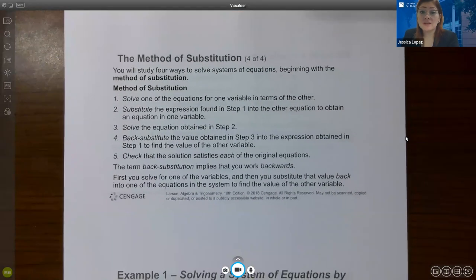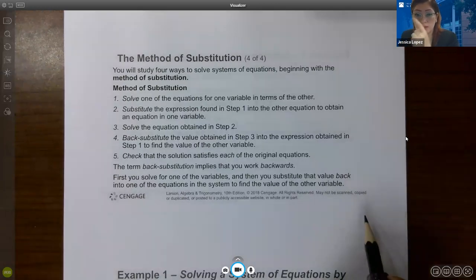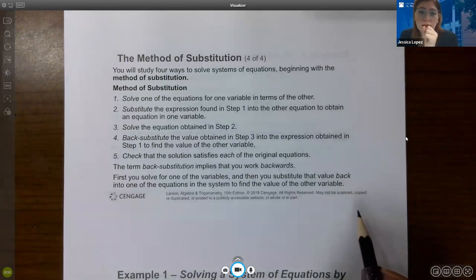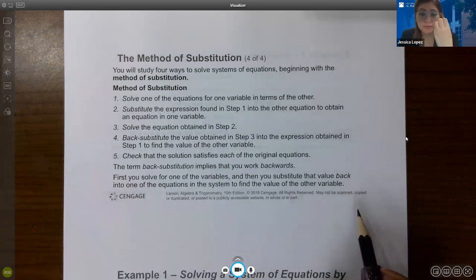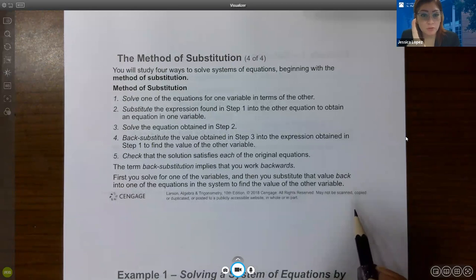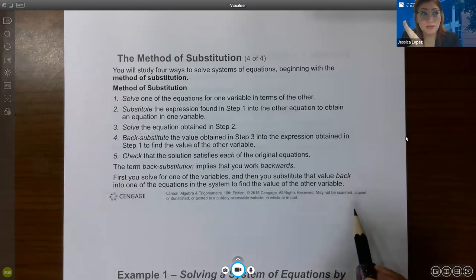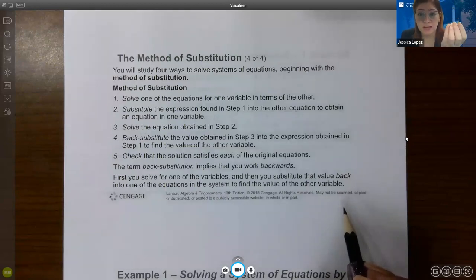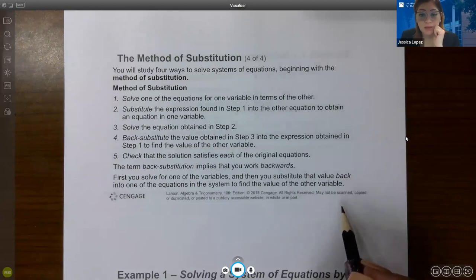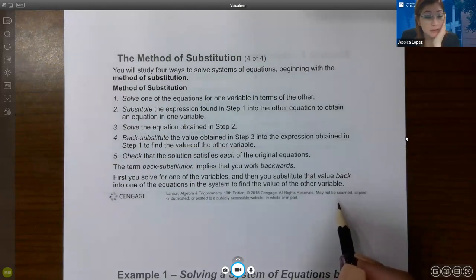You will study four ways to solve systems of equations. Substitution works for both linear and nonlinear systems. Graphing can work for linear or nonlinear systems. The elimination or addition method is covered in section 9.2. The fourth method, using matrices, is covered in chapter 10 — and there are actually three different ways to use matrices, so there's really more than just four methods.